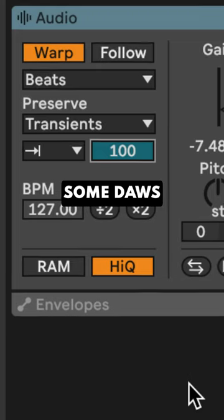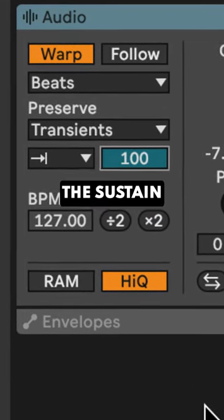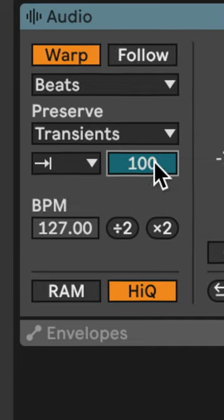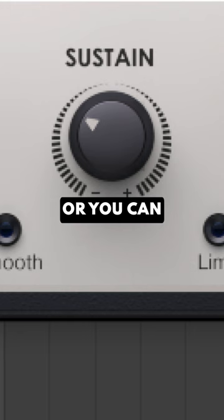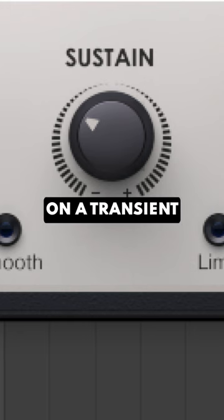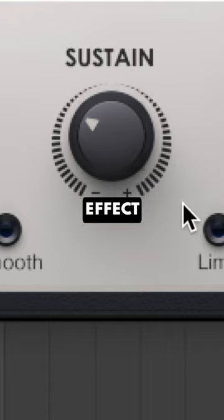Some DAWs have transient enveloping that can pull down the sustain and shave off reverb tails. Or you can pull down the sustain on a transient shaper plugin for a similar effect.